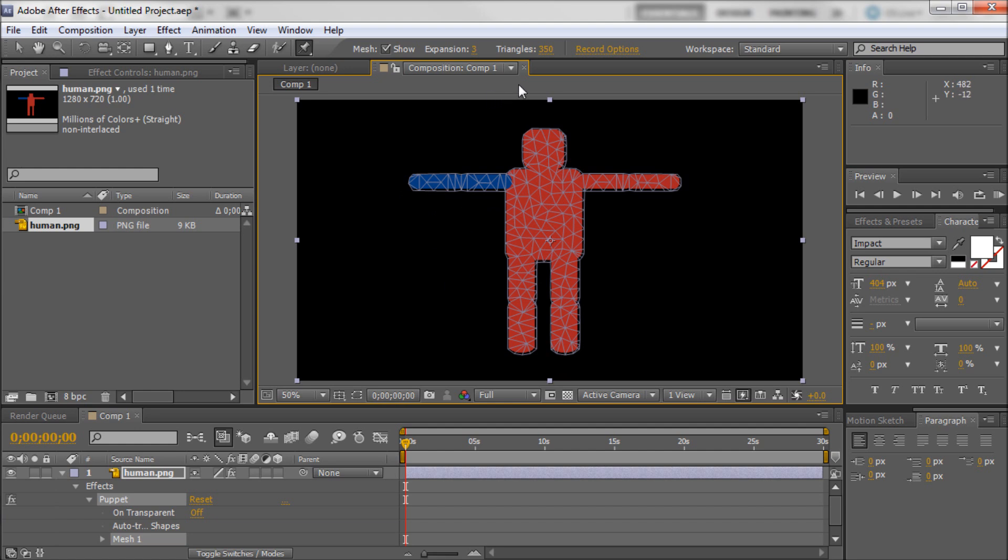Now the problem is the more triangles you have the more CPU power it's going to require in order to render out those animations. So in general keep your triangles at around 350 unless you run into a problem. And then up it a little bit and then cut it back down. You can animate that within your settings down here.